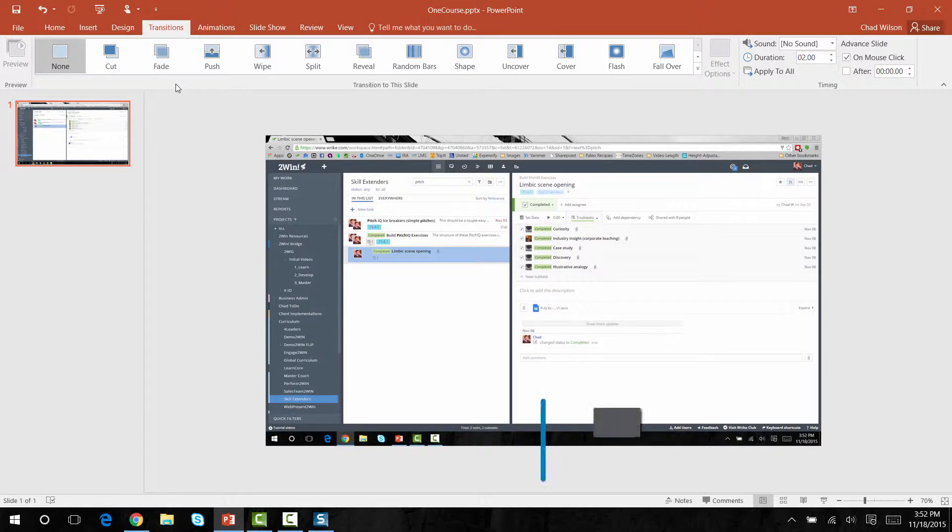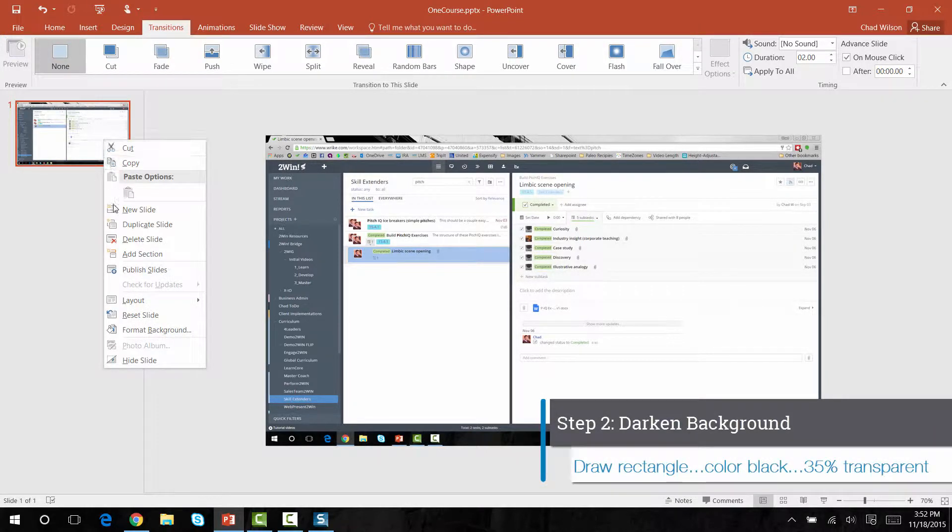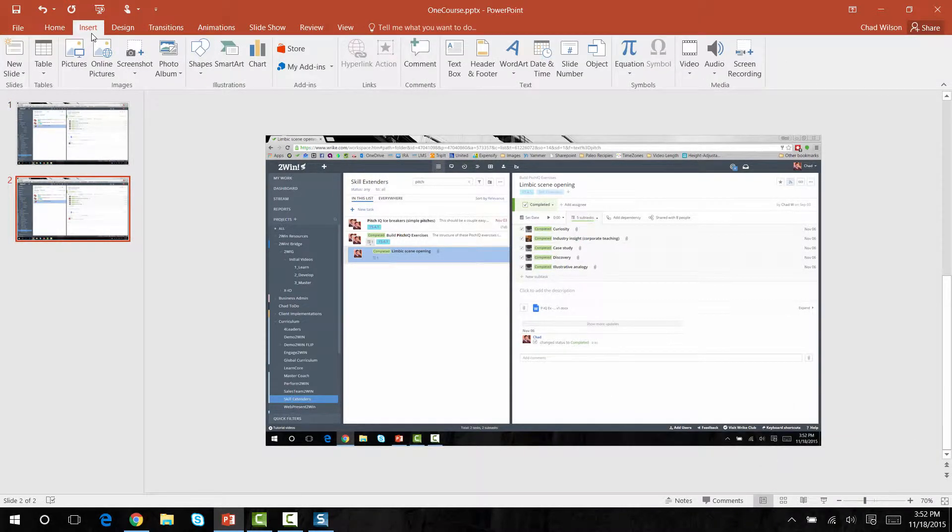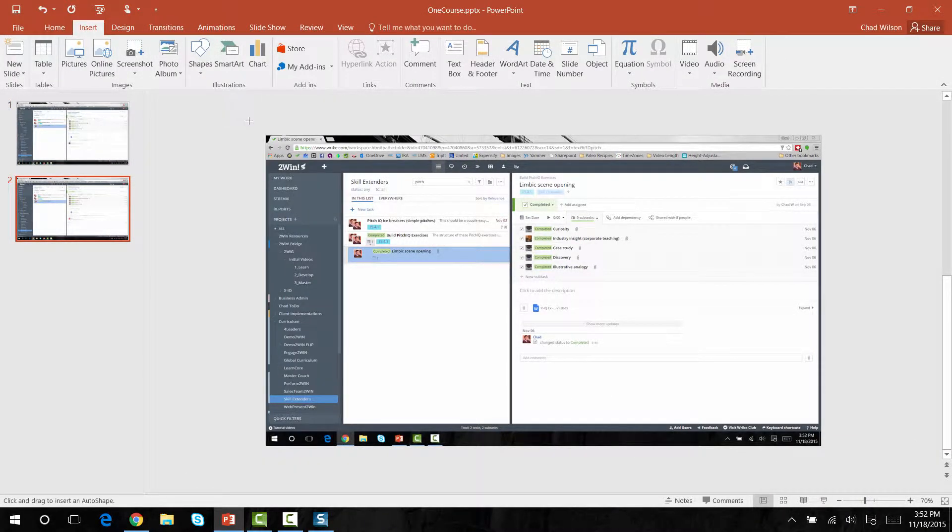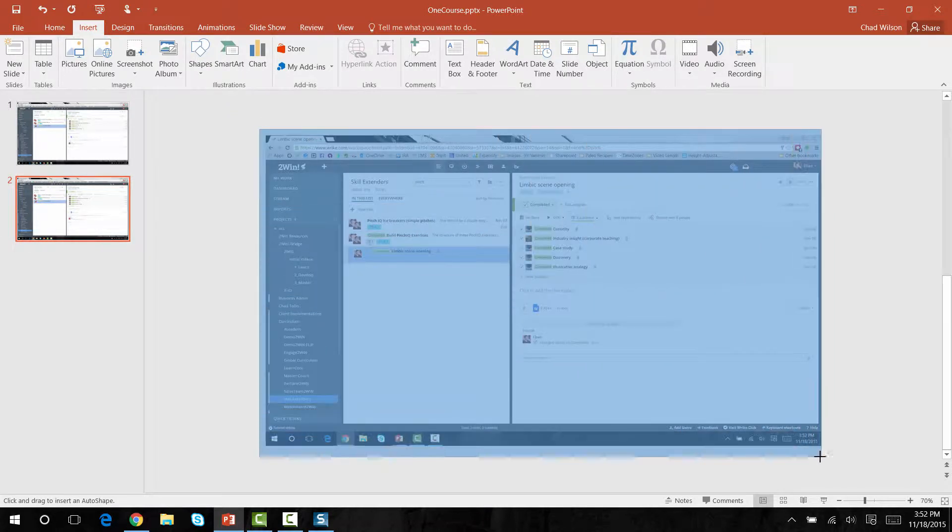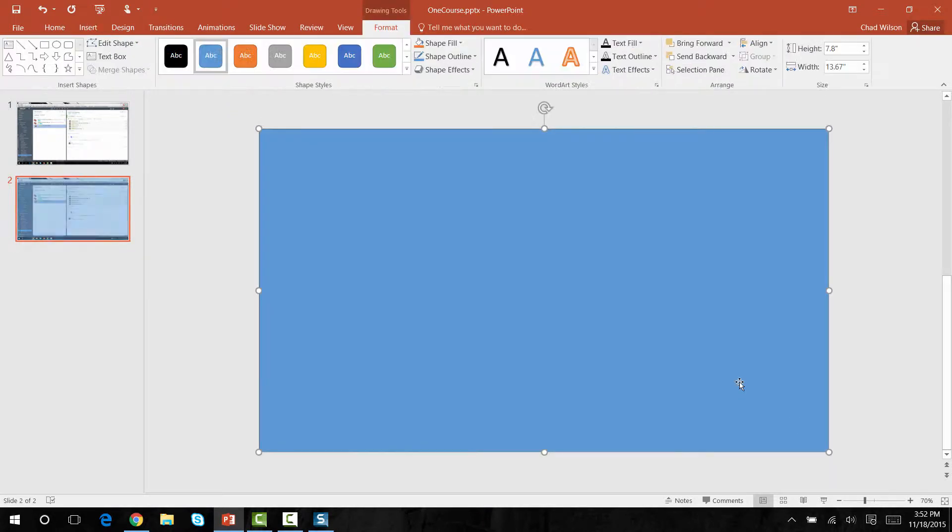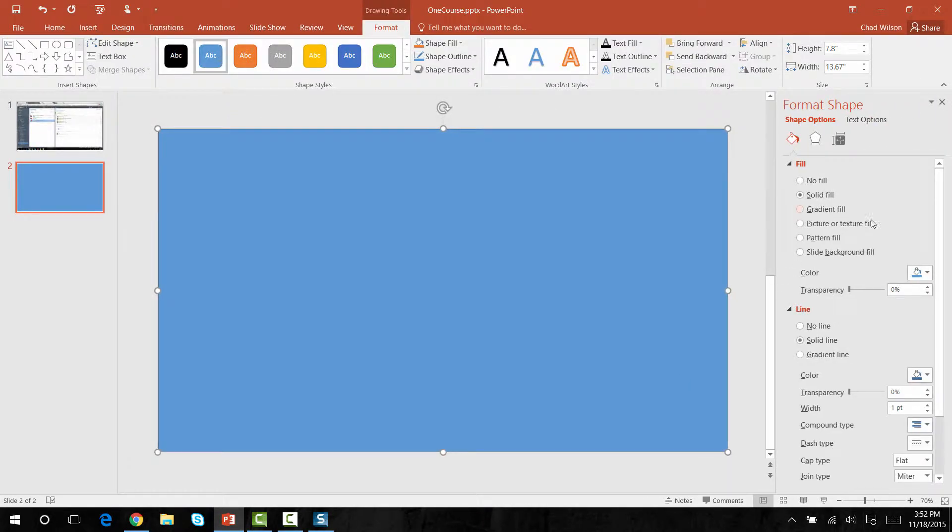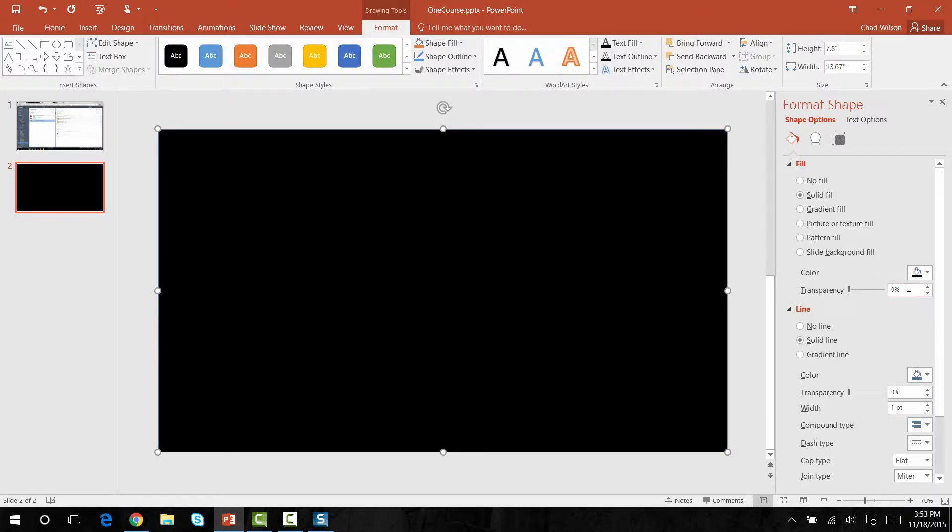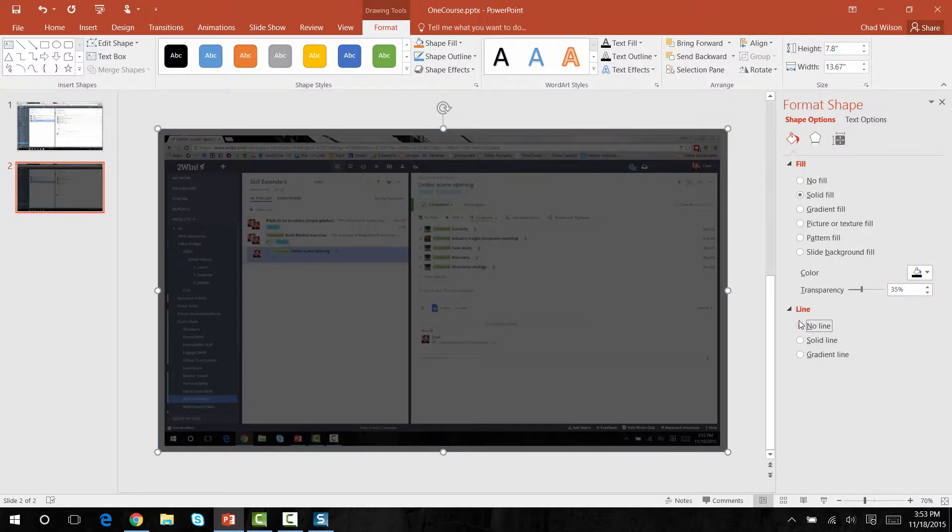Now that I have my screenshot, I want to duplicate the slide and darken the background. To do this, I'm going to insert a rectangle and draw it over the entire slide. I'll format this to change the color to black. A lot of this is really personal preference, but I've found that about 35% transparency does the trick.